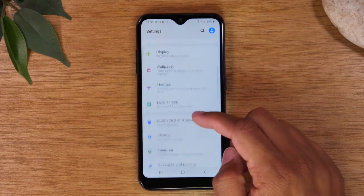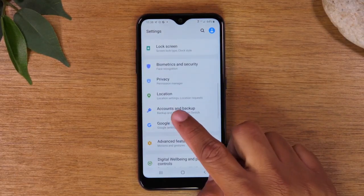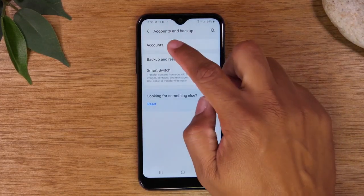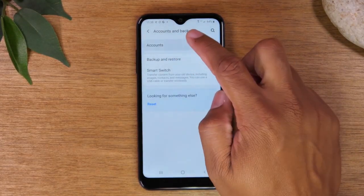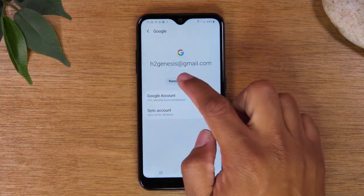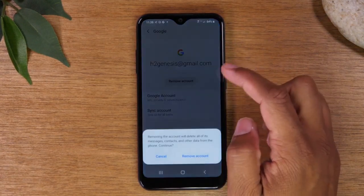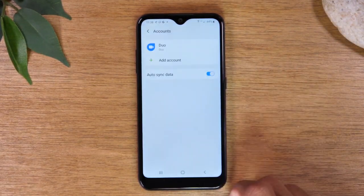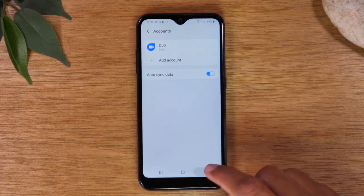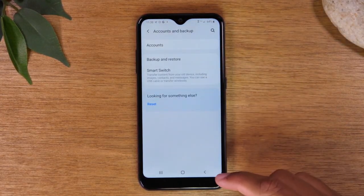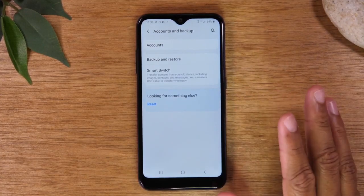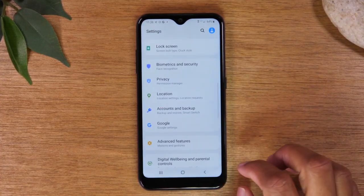From here we're going to go to Accounts and Backup, tap on Accounts, find your Google account, tap on it, hit Remove Account, and remove. Make sure you remove all Google accounts if you have more than one. If not, you will mess up the phone when you pass it along to the next person who's going to use it.